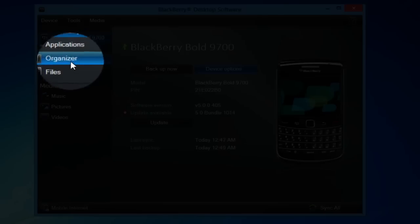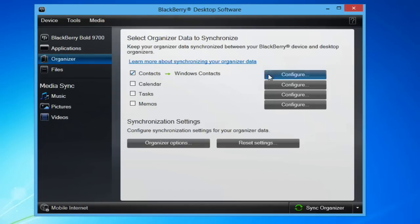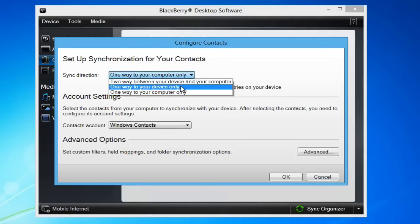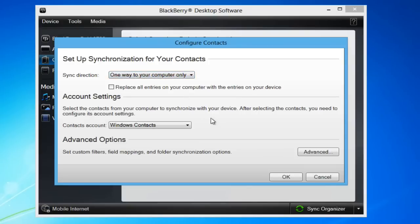go to Organizer and check Contacts Windows Contacts. All other checkboxes should be unchecked. Click Configure next to Contacts. From the newly opened window, under Sync Direction, choose one way to your computer only and click OK.